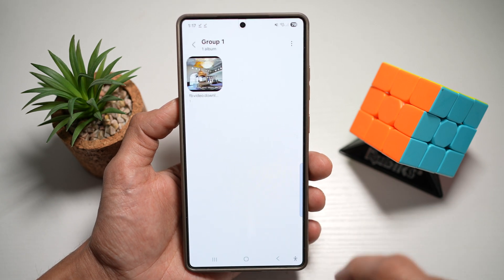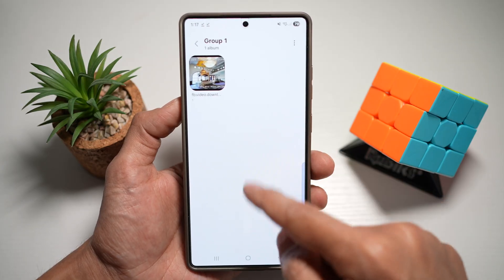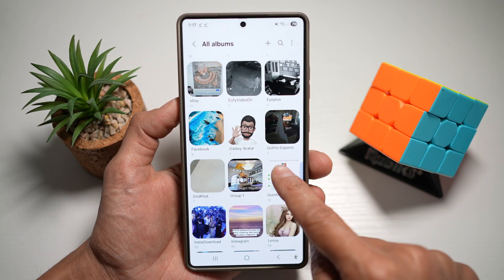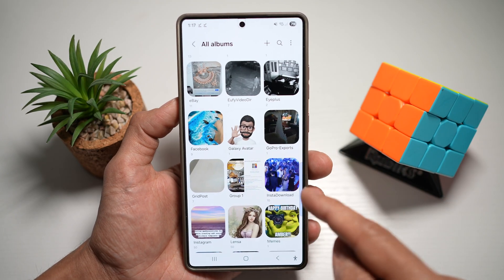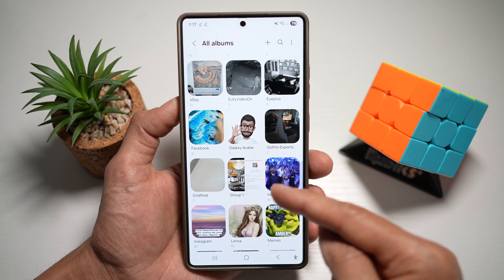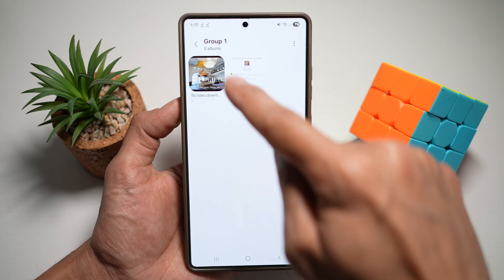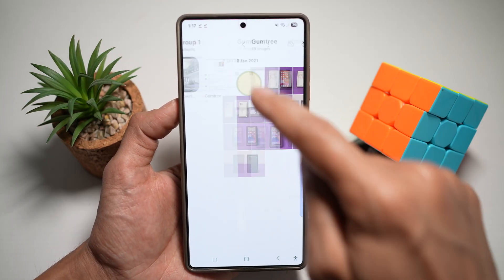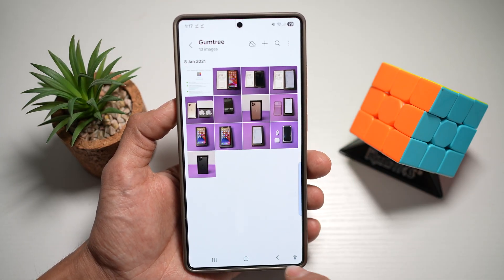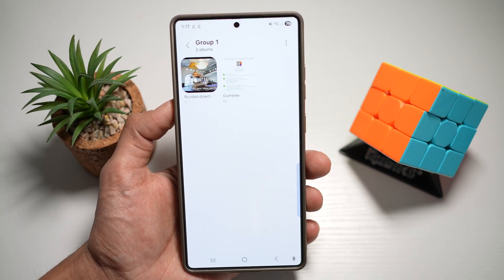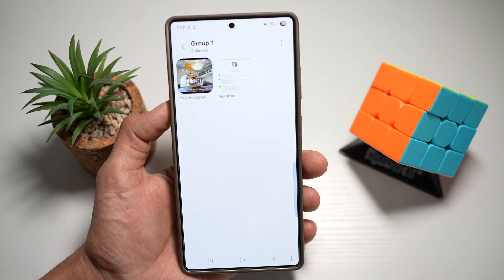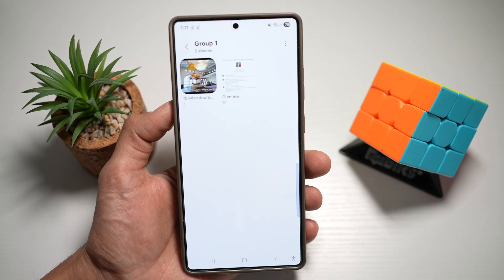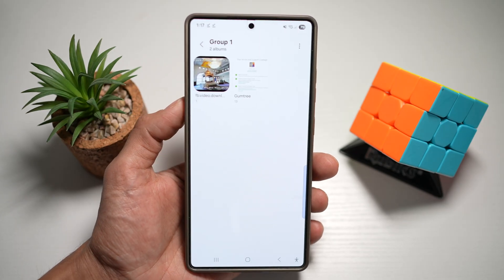Now once you look at that group you'll see that there are albums inside the group. You can basically drag more albums into that group and watch all those videos and photos of that group. So there you go guys, that is how to create groups of albums on your Samsung S25 Ultra.